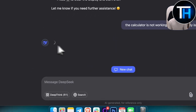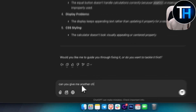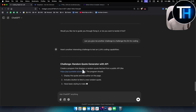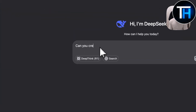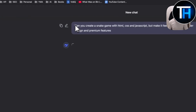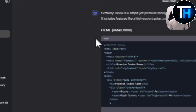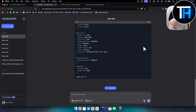The server is busy again, so I start a new challenge: 'Can you create a snake game with HTML, CSS, and JavaScript, but make it feel premium with better design and premium features?' I'm really curious to see how it handles game programming. DeepSeek generates the HTML structure. I also want to show that you can actually run HTML directly inside DeepSeek — something I haven't mentioned yet and something you cannot do in ChatGPT.